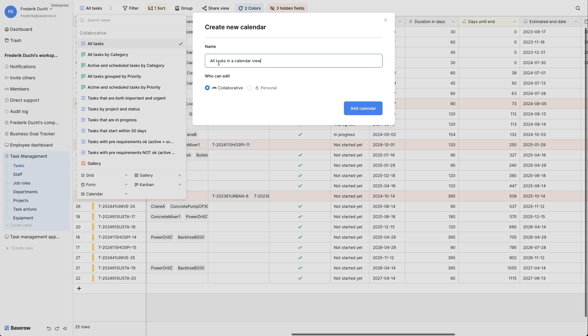You can choose a collaborative view, which allows other users to access it, or a personal view that's exclusively yours.